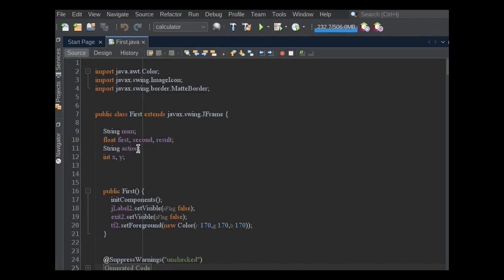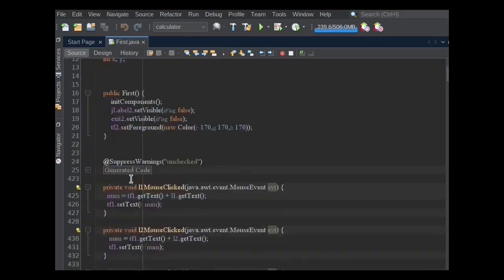Action variable indicates the arithmetic operation like addition, subtraction, multiplication, division. And x and y, both integer variables, will be used to move the calculator screen when the L1 button is clicked.